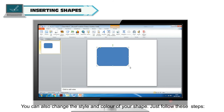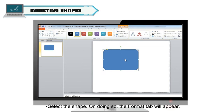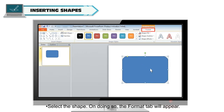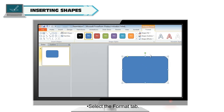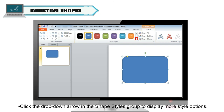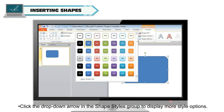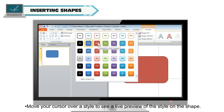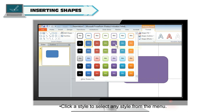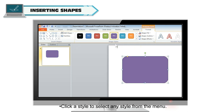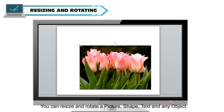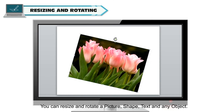You can also change the style and color of your shape. Select the shape, and the Format tab will appear. Select the Format tab and click on the drop-down arrow in the Shape Styles group to display more style options. Move your cursor over a style to see a live preview on the shape, then click to select a style. You can resize and rotate a picture, shape, text and any object.